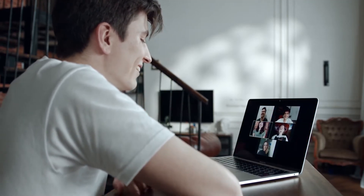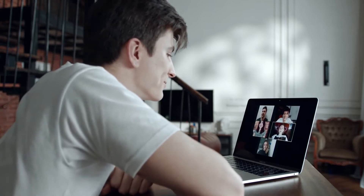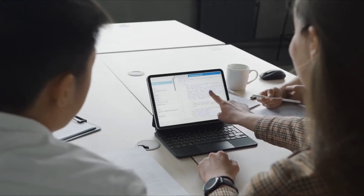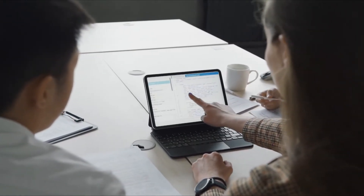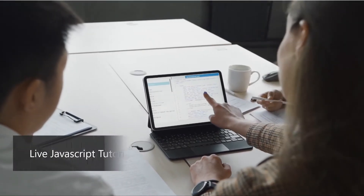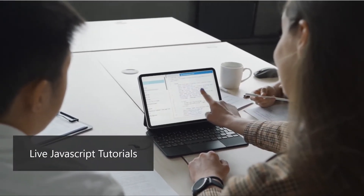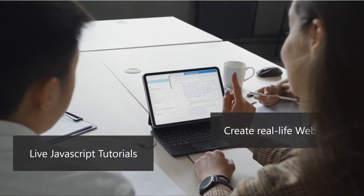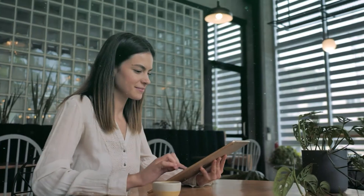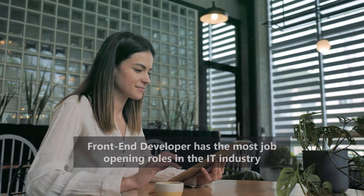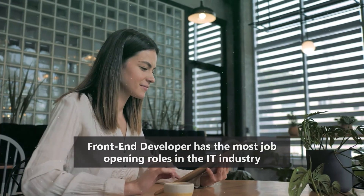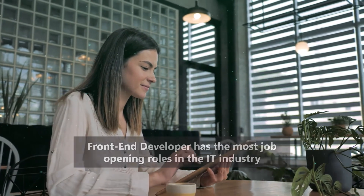In addition to theoretical knowledge, we prepare our students with practices and projects for business life. Our course content meets the requirements in job applications. In our front-end developer training, you will be trained by software expert instructors with live JavaScript tutorials, and you will gain the ability to create real-life websites. Front-end developer has the most job opening roles in the IT industry.